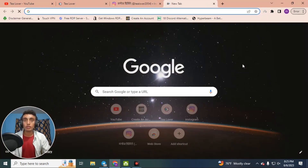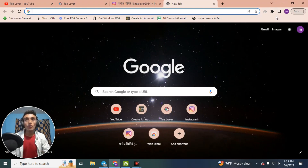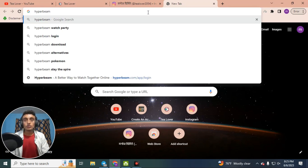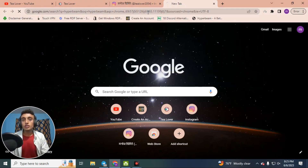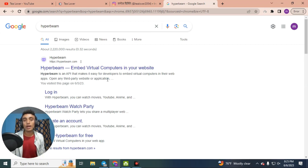Without wasting time, go to a new tab in any browser — I am using Chrome but you can use any browser. Search the keyword 'Hyperbeam' and you will find the result: hyperbeam.com. This is the website which will provide you the free watch hours for your YouTube channel and the ad chain loading method as well.